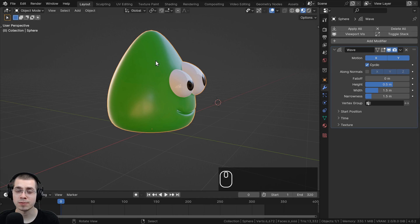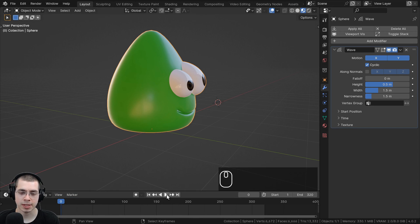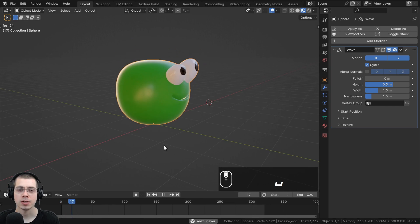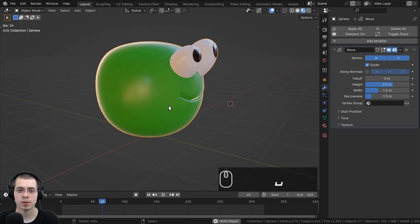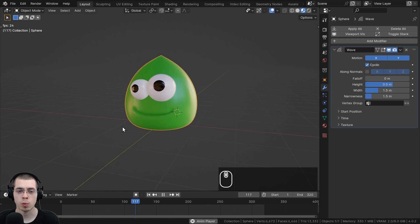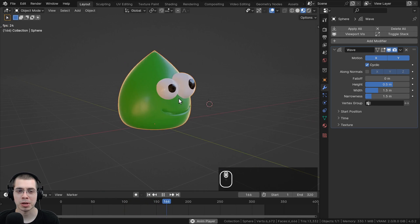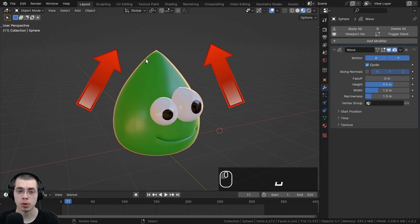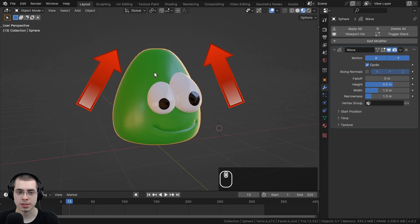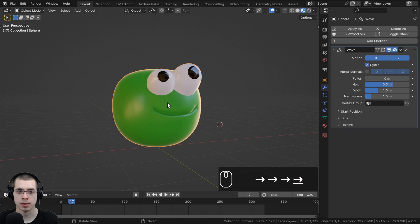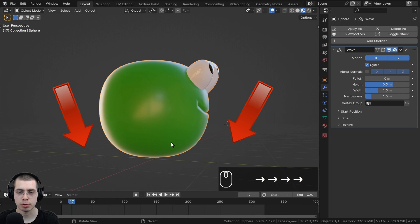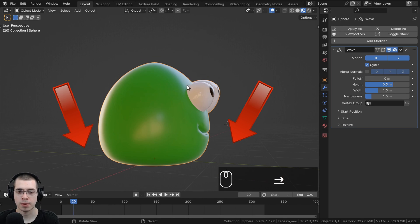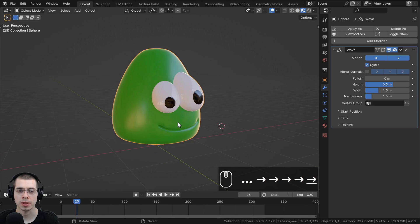The Wave modifier is going to deform the mesh in a wave shape during an animation. If you press the spacebar or click the Play button, you can see it's already deforming the mesh in a wave shape — it looks like the blob character is jumping up and down. You can see it starts pulling the mesh up, then pulls the rest with it, then brings the mesh back down.